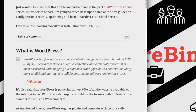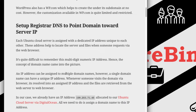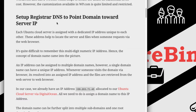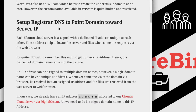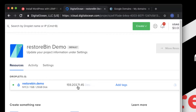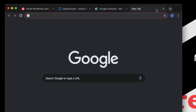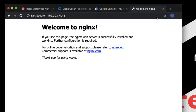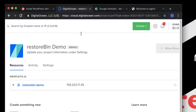First of all, I'm going to set up my registrar to point my domain name to the server IP address. I recently created this LEMP stack server in DigitalOcean and this is my IP address. If I access this IP address you can see it takes me to the 'Welcome to Nginx' page, because I already installed Nginx in my previous video.